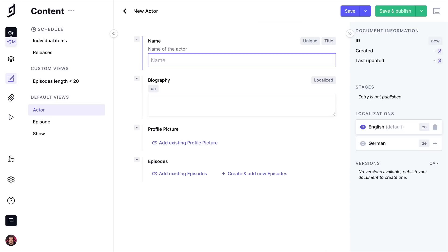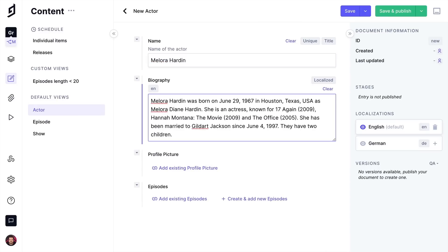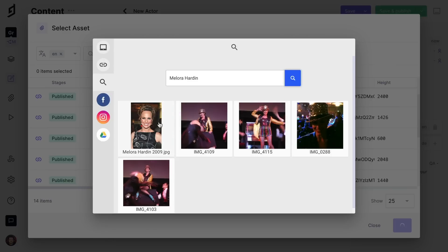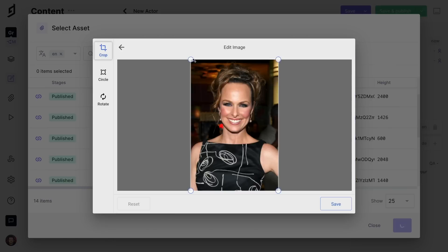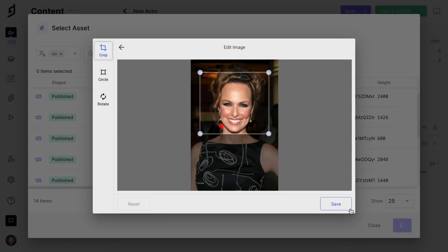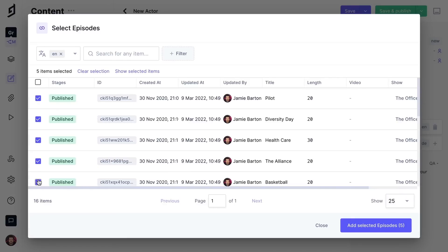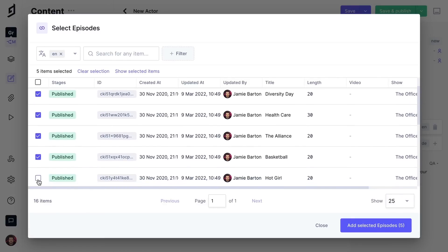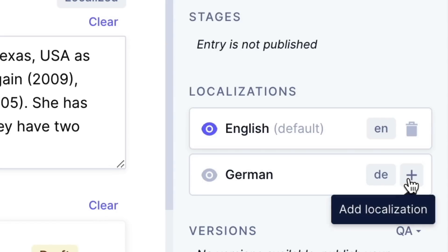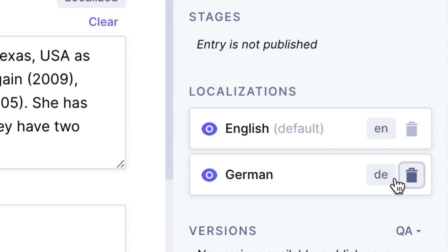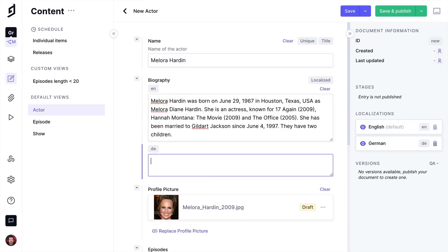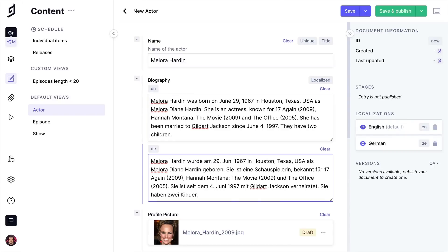Let's now create a new content entry for an actor. We'll give the actor a name, biography, and upload a photo by searching for the actor, and we'll connect the episodes that they've starred in. We'll next add an additional configured locale to also set the biography in German.